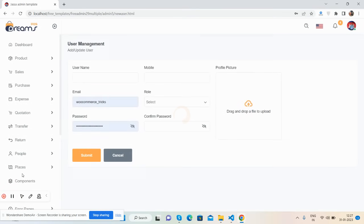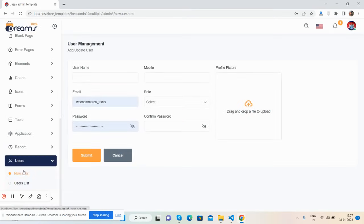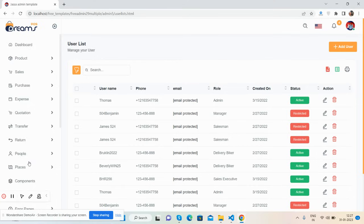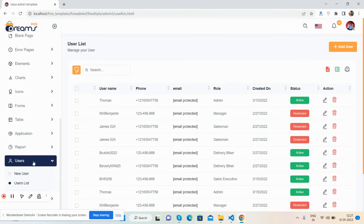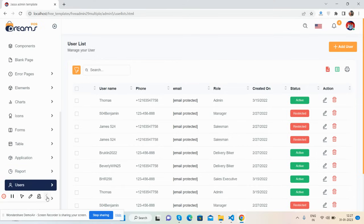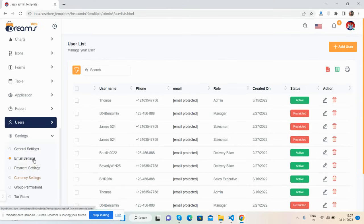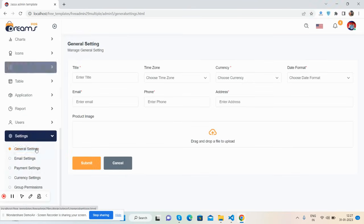There's a users section with a new user option and a user list. In the end, there are settings — general settings and email settings. So this template has all these features, making it the perfect template for an inventory system.